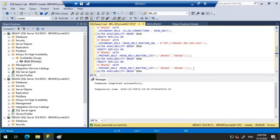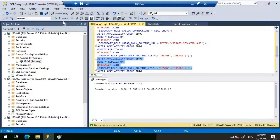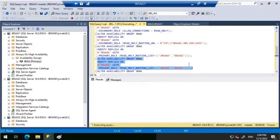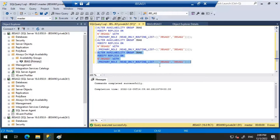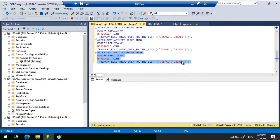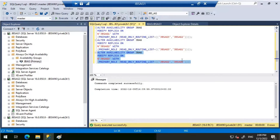For JBS-AG2, the read-only routing list is JBS-AG3 and AG1. Let's execute that. And for JBS-AG3, the read-only routing list is JBS-AG2 and AG1. Let's execute that one as well. Now we will try connecting to the listener and see if our read-only connections are getting routed to the secondary replicas.